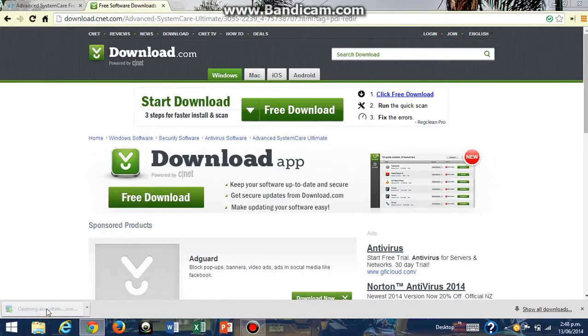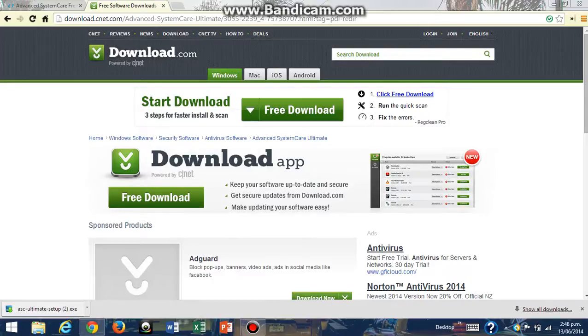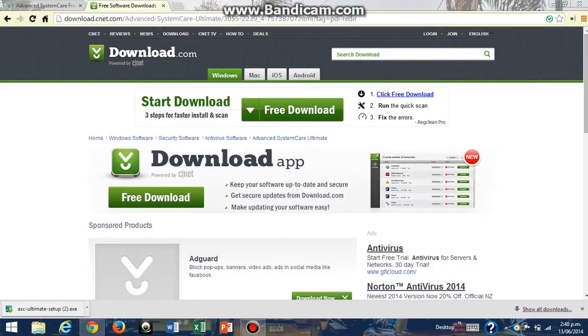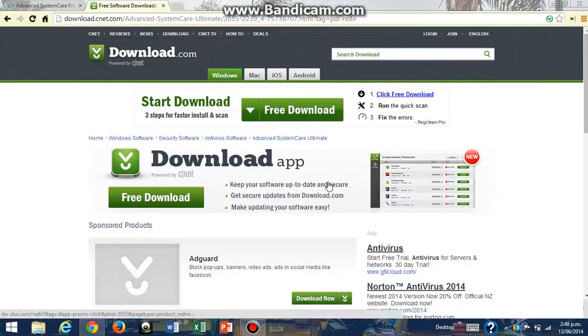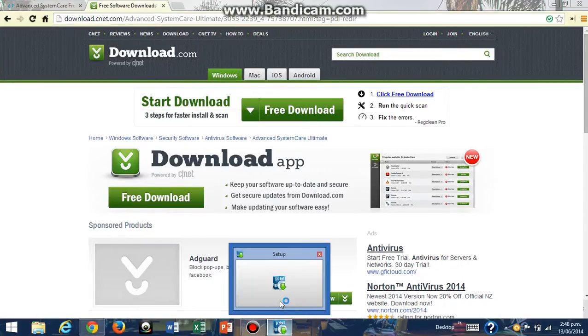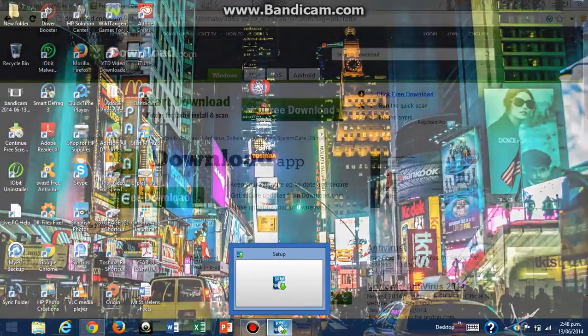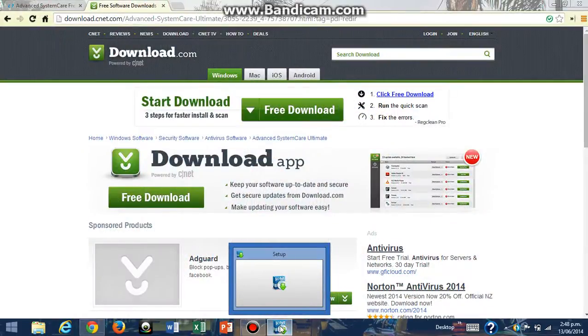I'm going to click on Yes. You might not be able to see this in the video, but this thing is going to come up and I'm going to click on Yes. Now I'm going to click on the setup that comes up at the bottom.